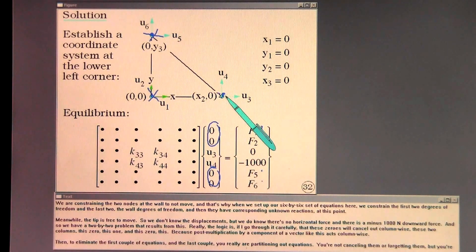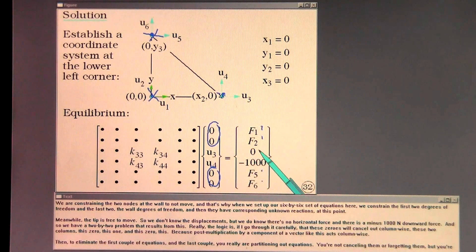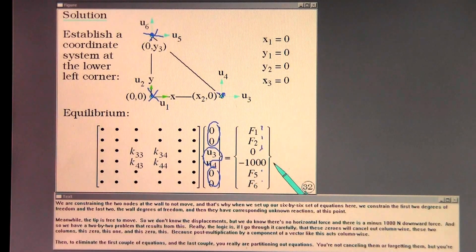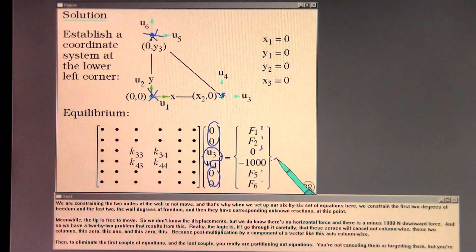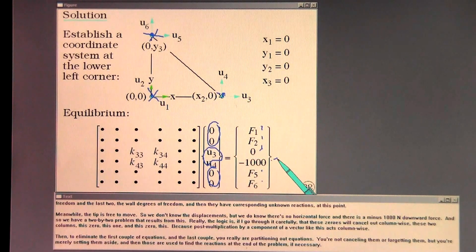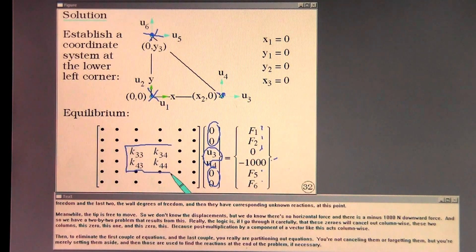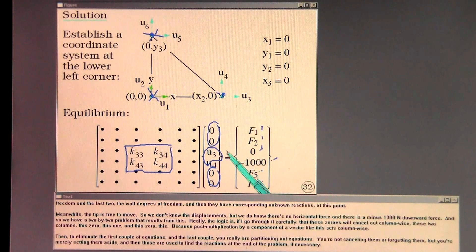Meanwhile the tip is free to move. We don't know the displacements, but we do know there's no horizontal force and there is a minus 1,000 Newton downward force. And so we have a two by two problem that results from this.